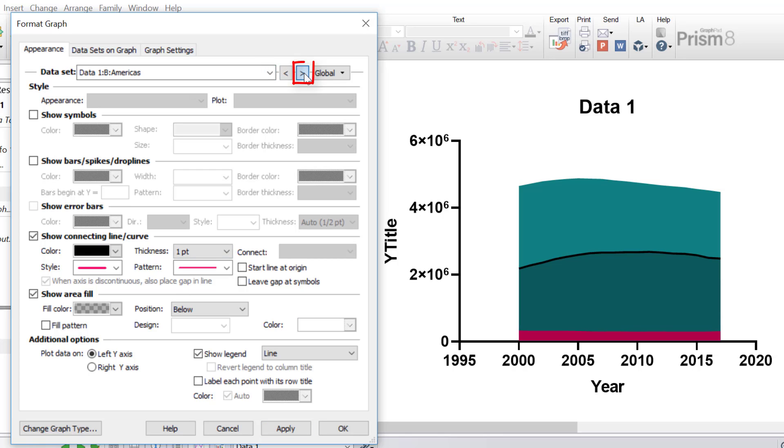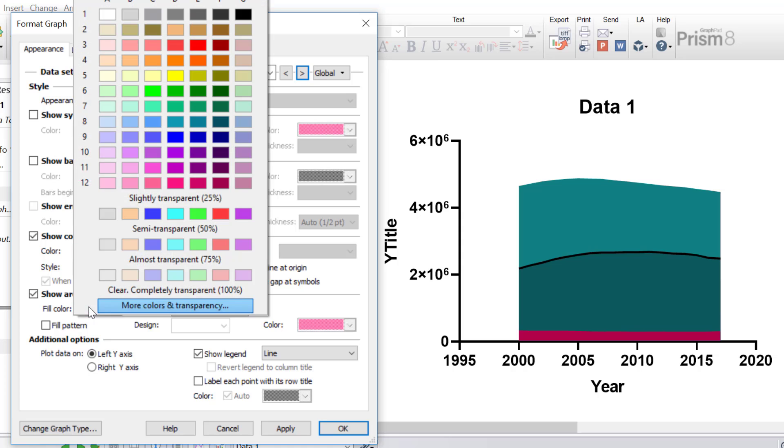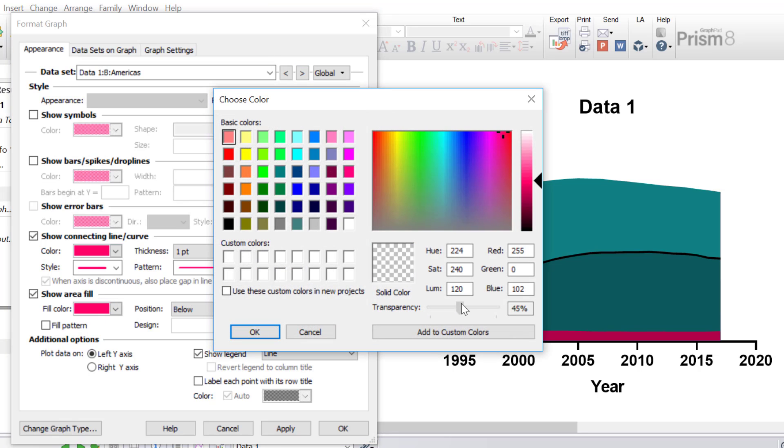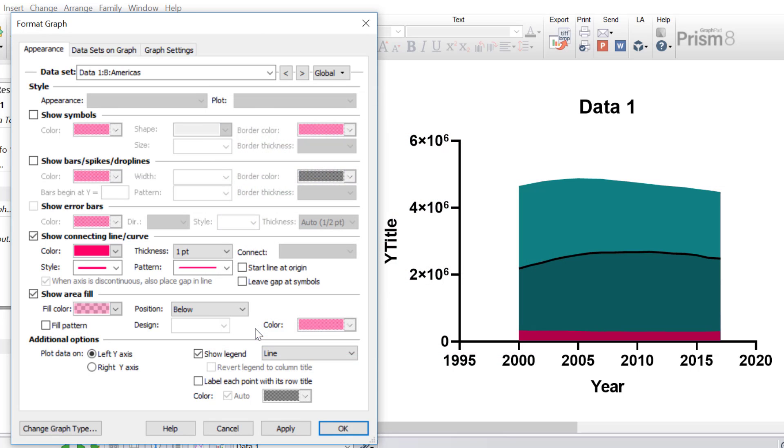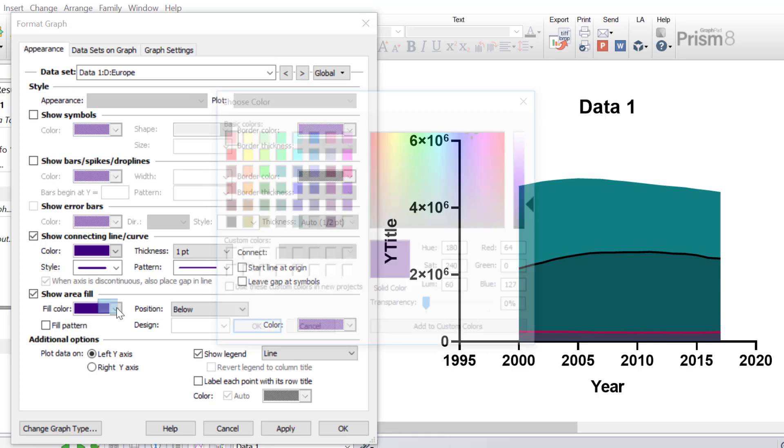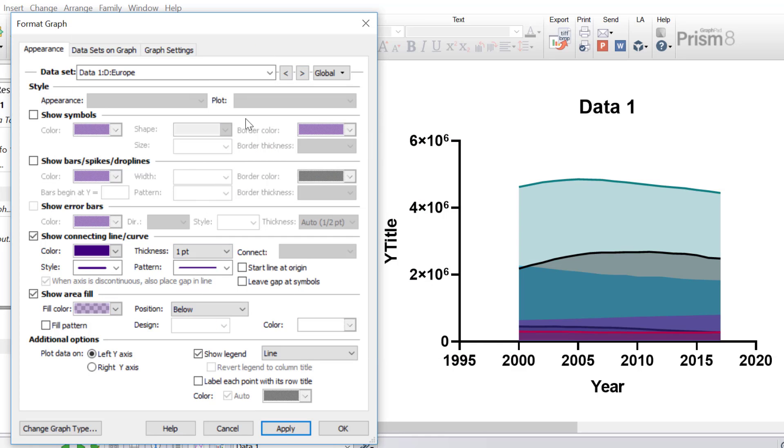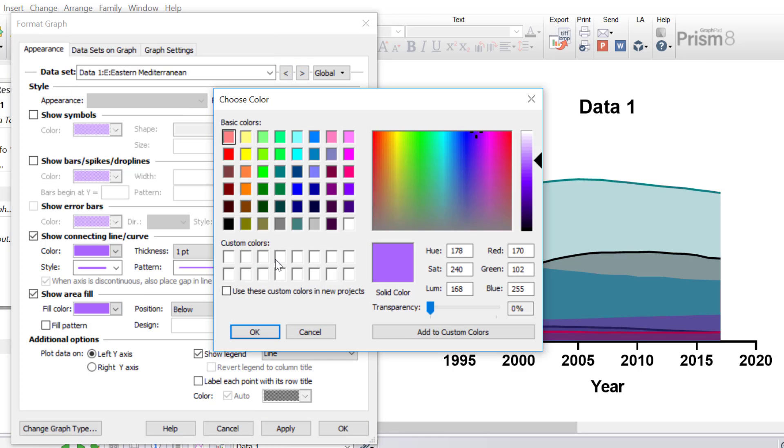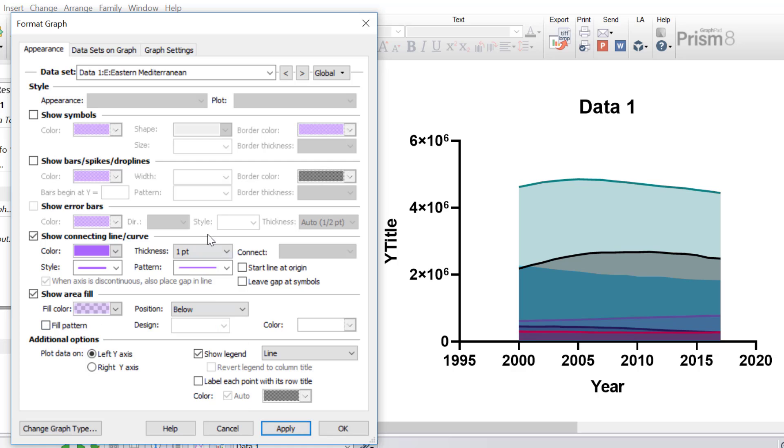So I'm going to toggle to my next dataset, which is the Americas dataset, and I'm going to do the same. I'm going to change the fill color Transparency to be 70%. Click Apply. So that's the Americas done, and I'm now just going to proceed and change the transparency of each of my datasets to 70%. So I've now changed the area fill of each of my datasets to have a 70% transparency option. So now we can actually see all of the lines and all of the areas for each of the datasets, which is brilliant.